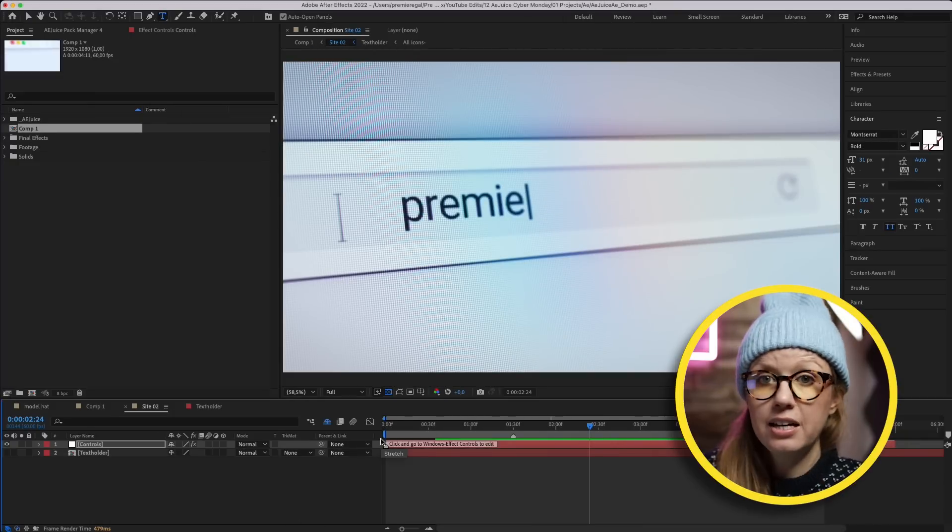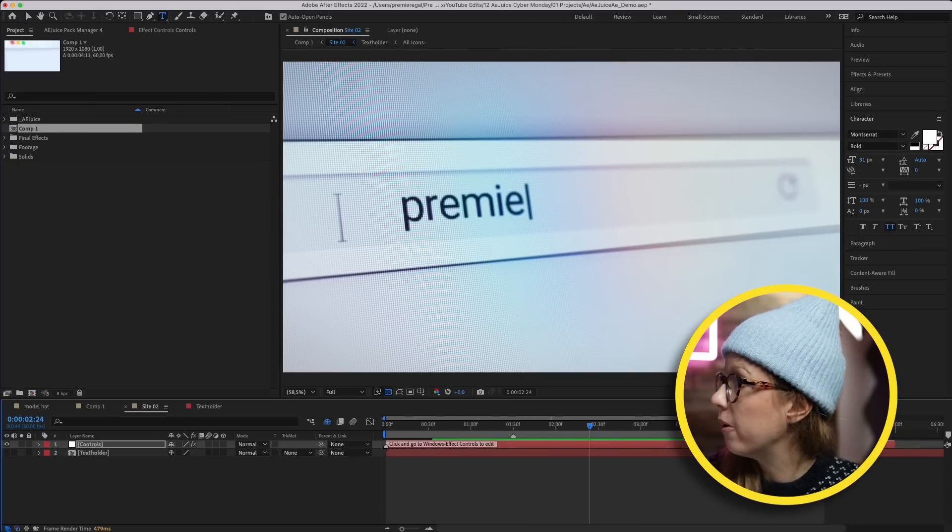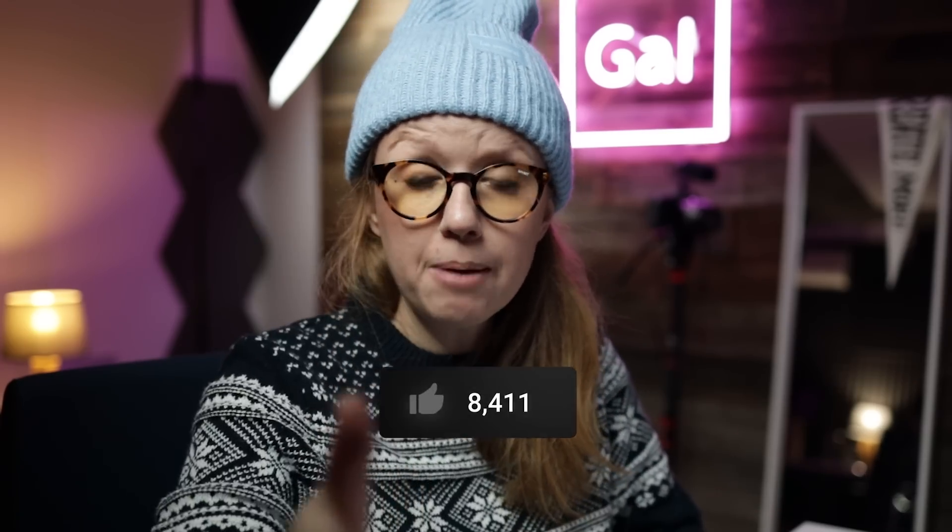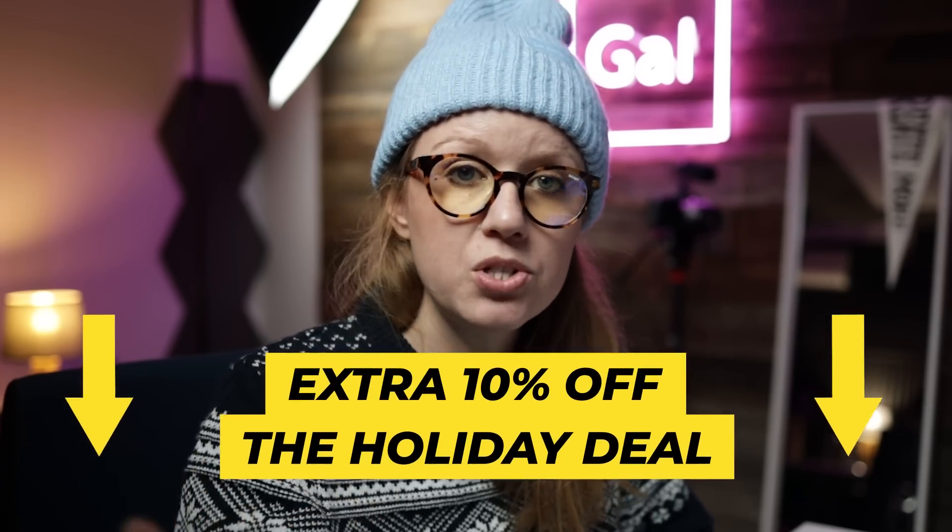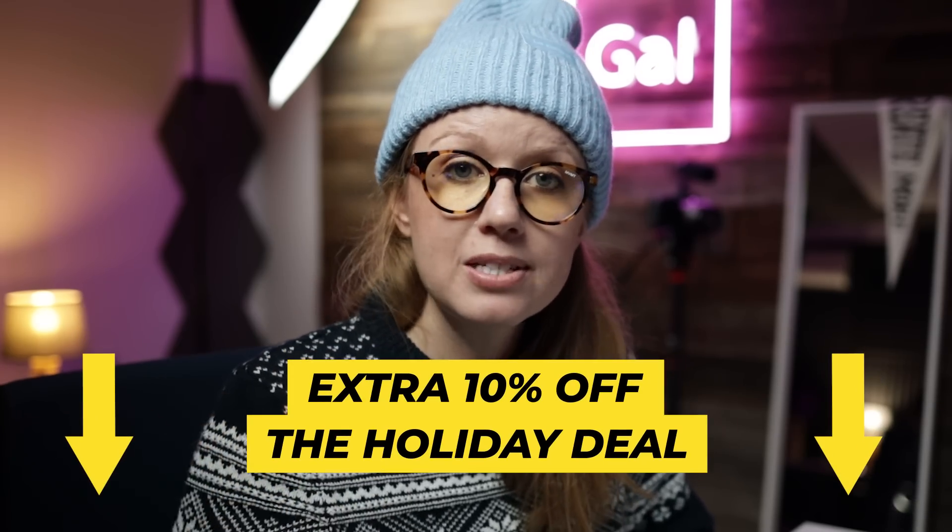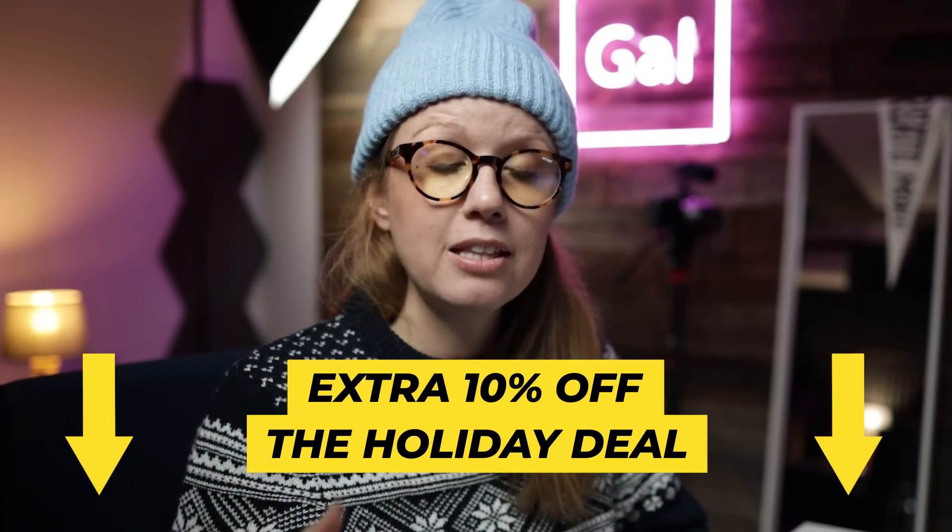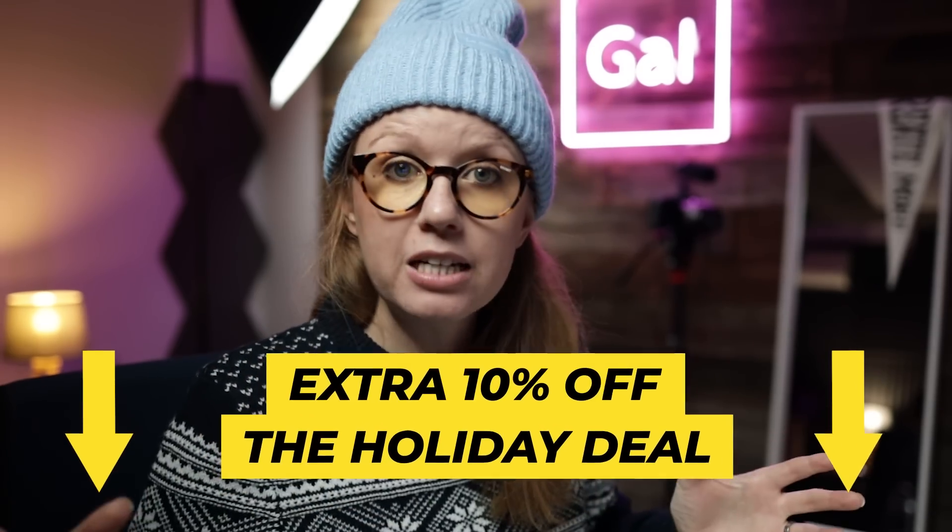If this video is helping you out so far, be sure to give it a thumbs up as well as subscribe. And don't forget, by using my affiliate link below you can get an extra 10% off the Cyber Monday and Black Friday deal for AE Juice, and it helps support the Gal community, so thank you.